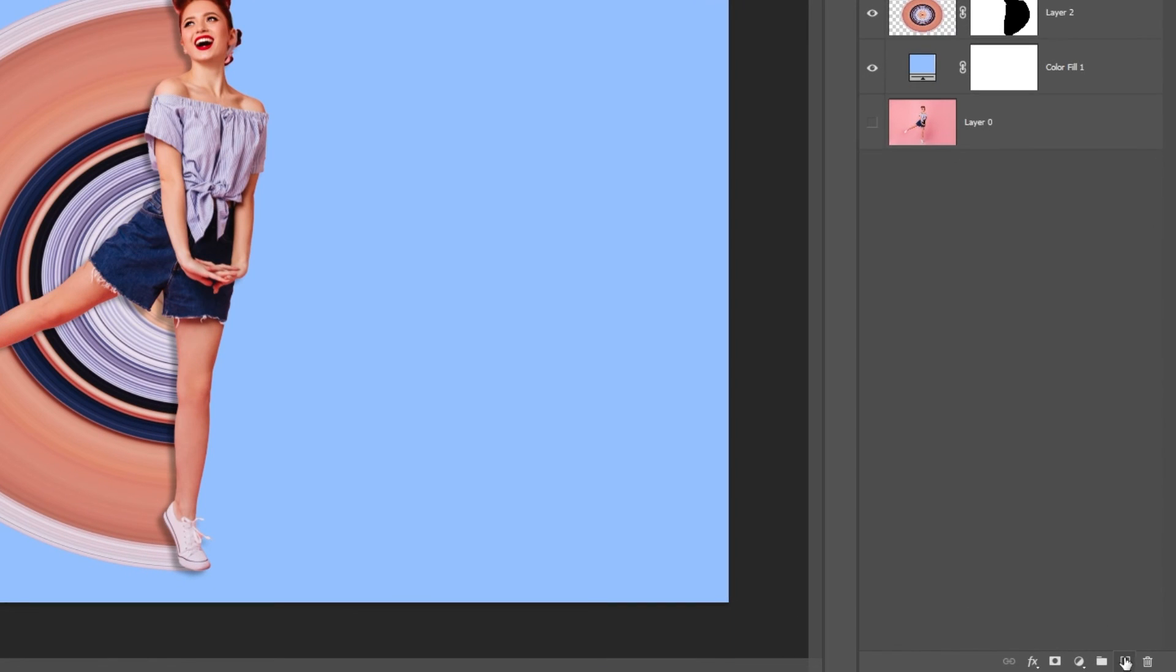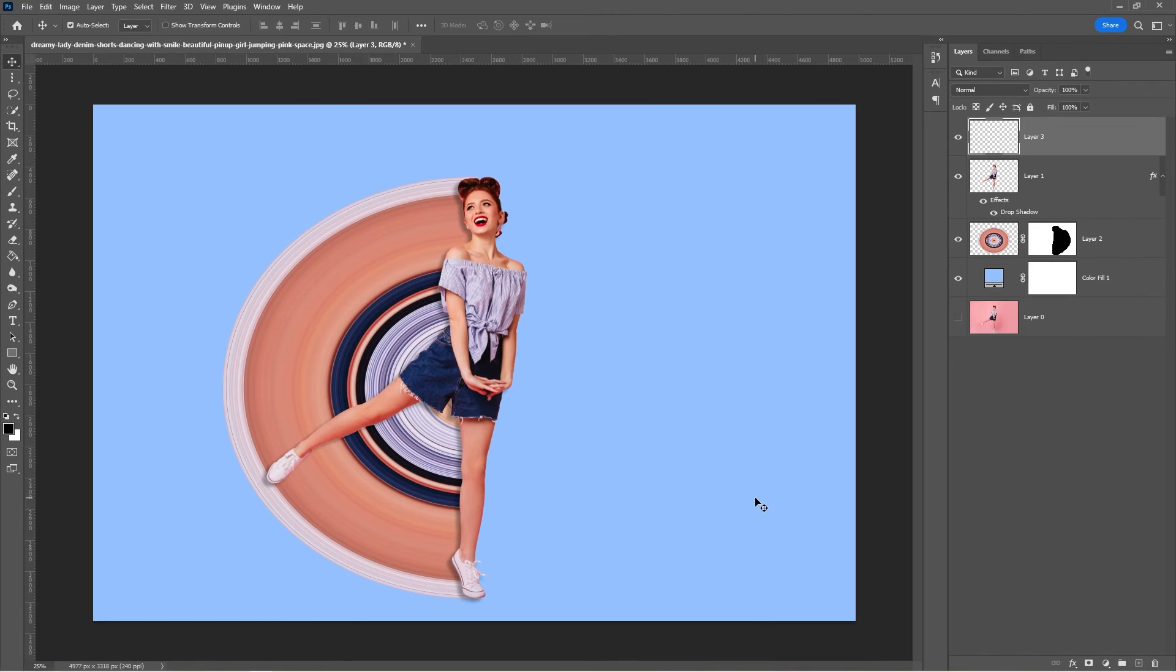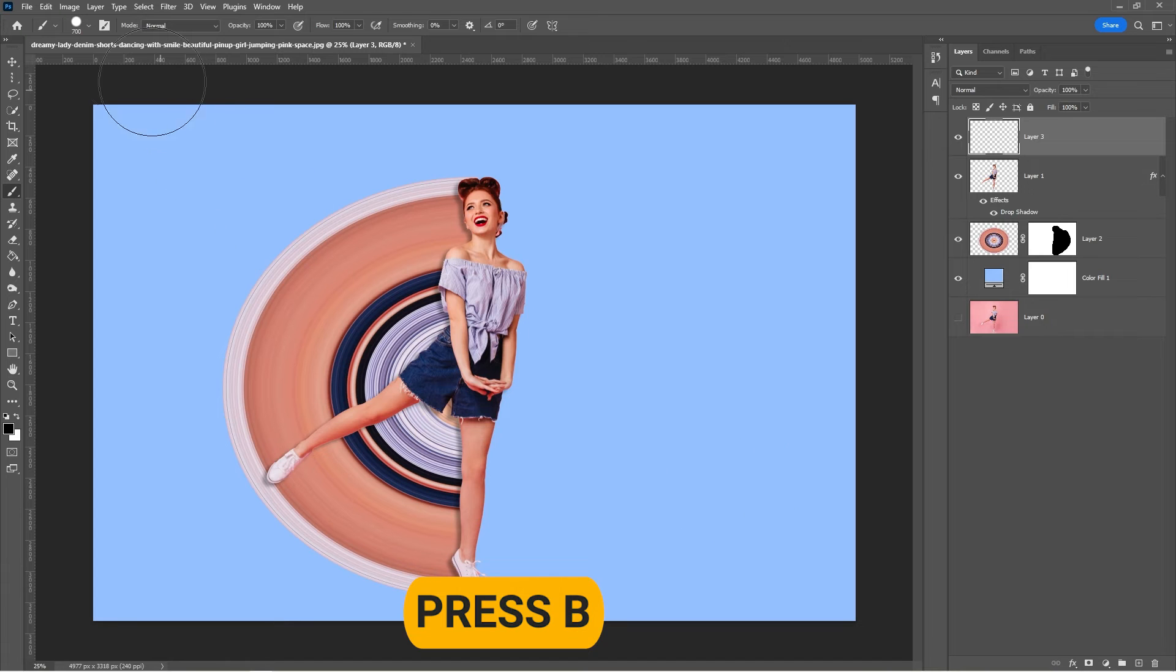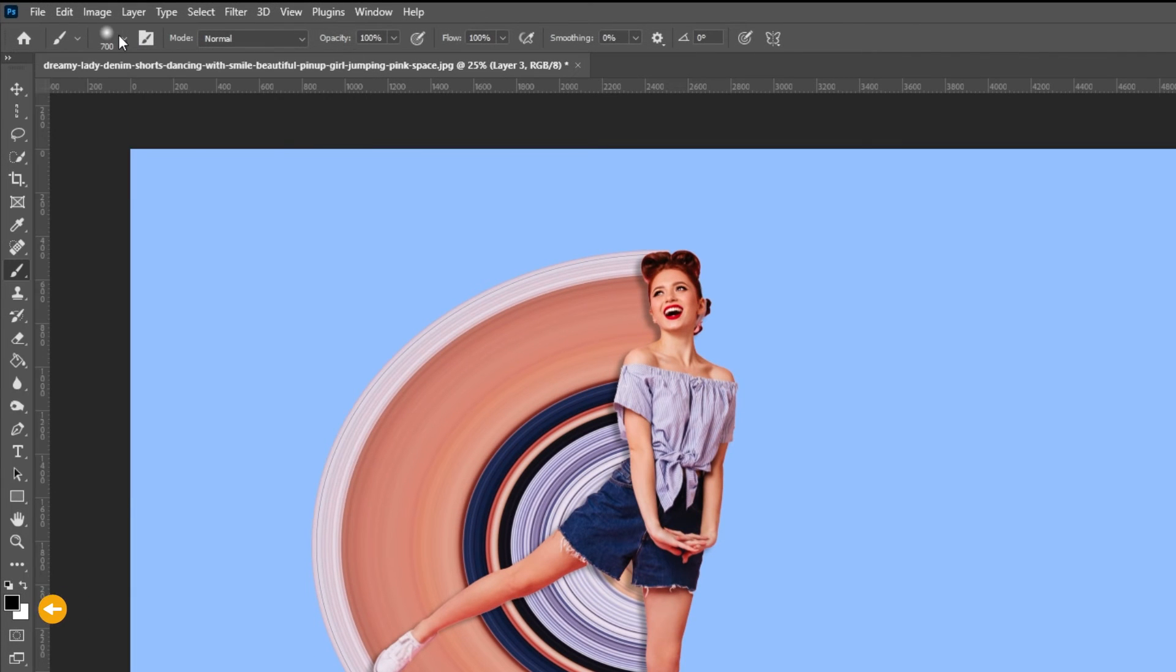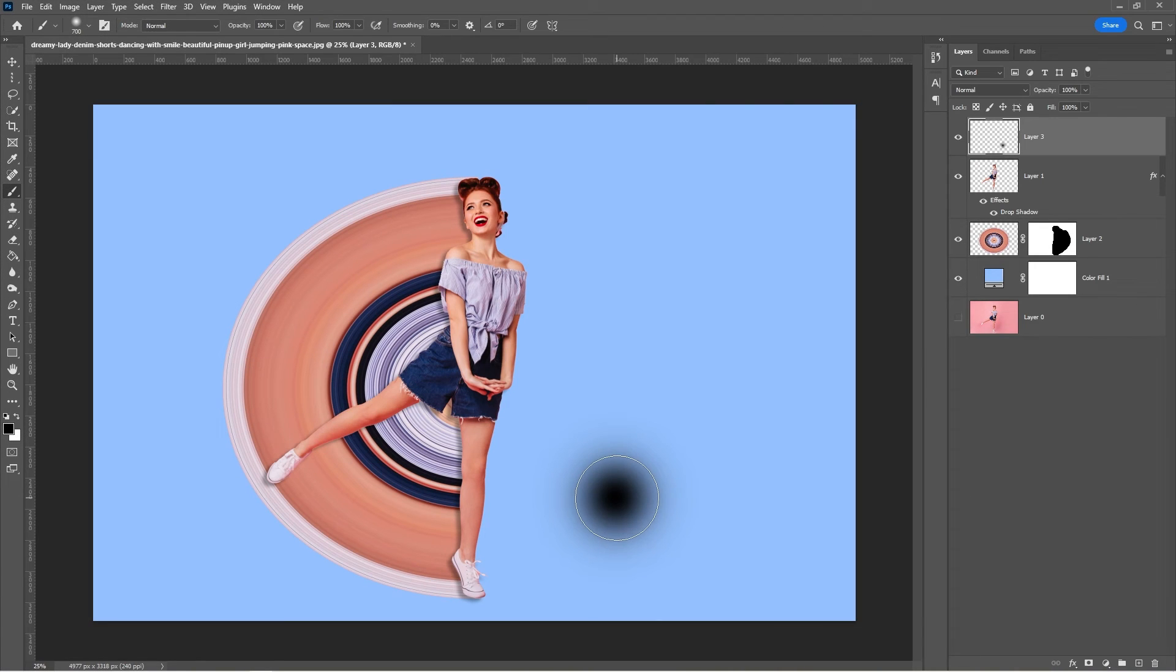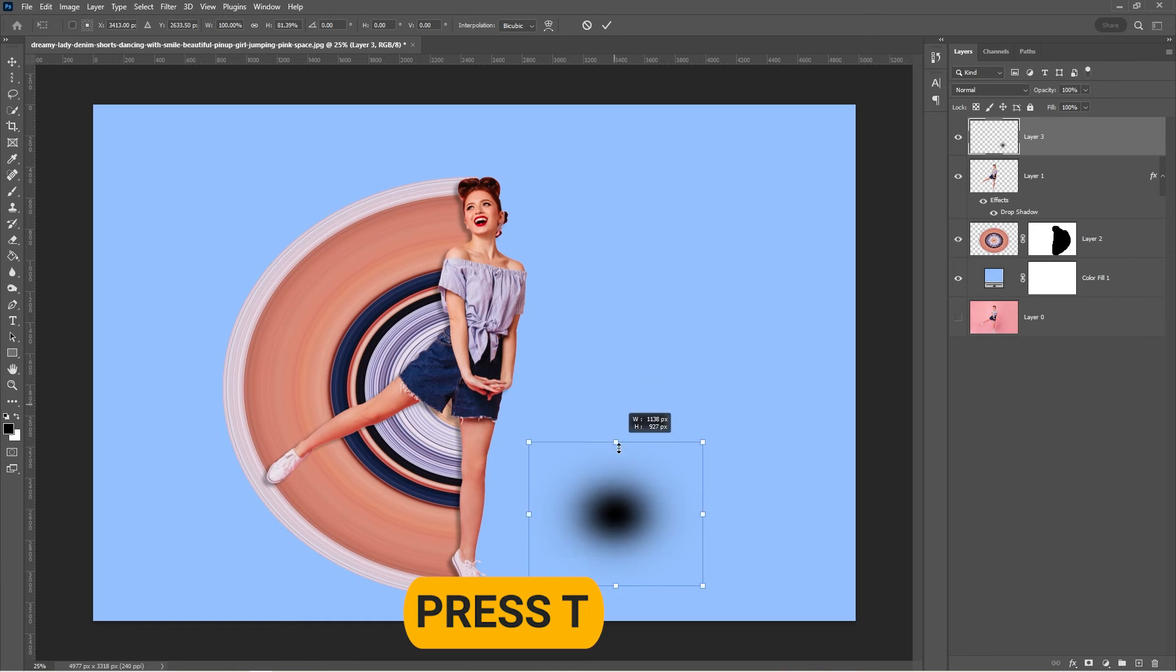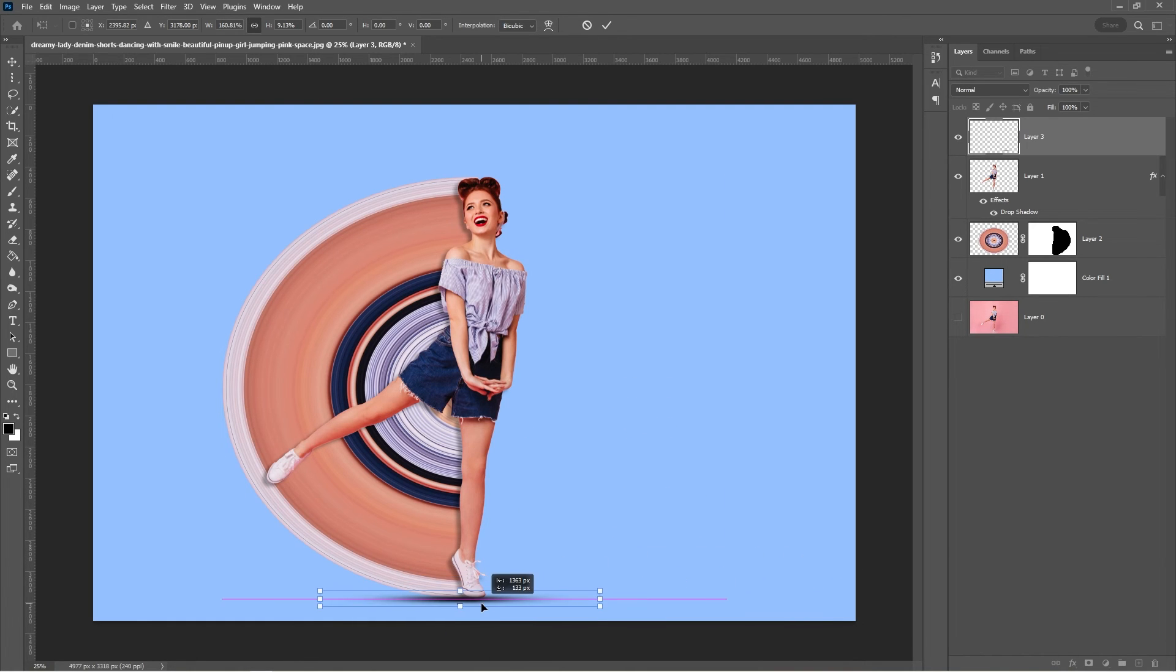Create a new layer. Press B to select the brush tool. Choose a soft round brush and set the foreground color to black. Click once anywhere on the canvas. Press Ctrl T and adjust the dot like so. Place the shadow under the woman.